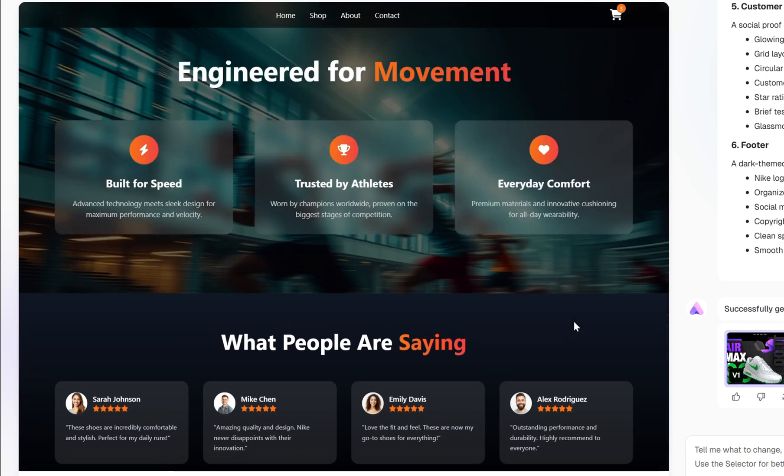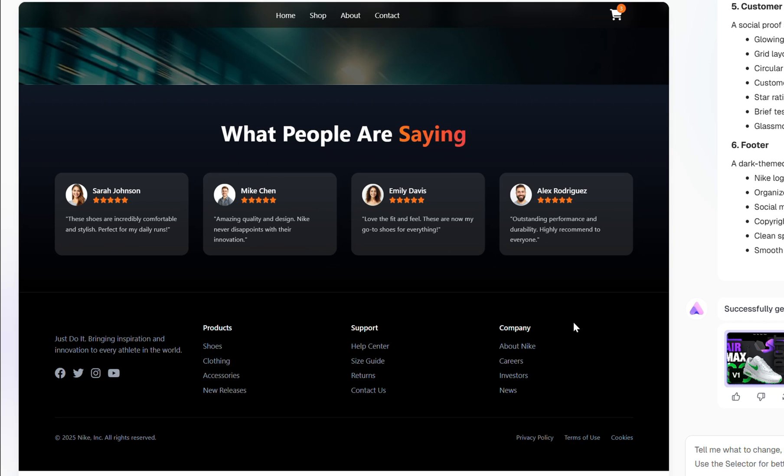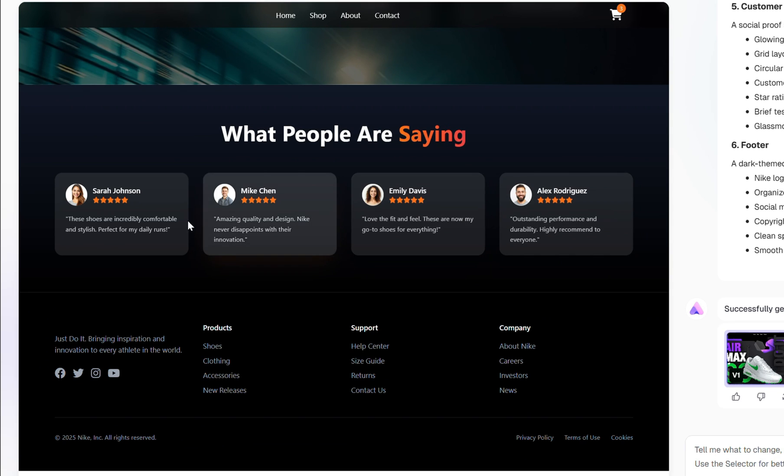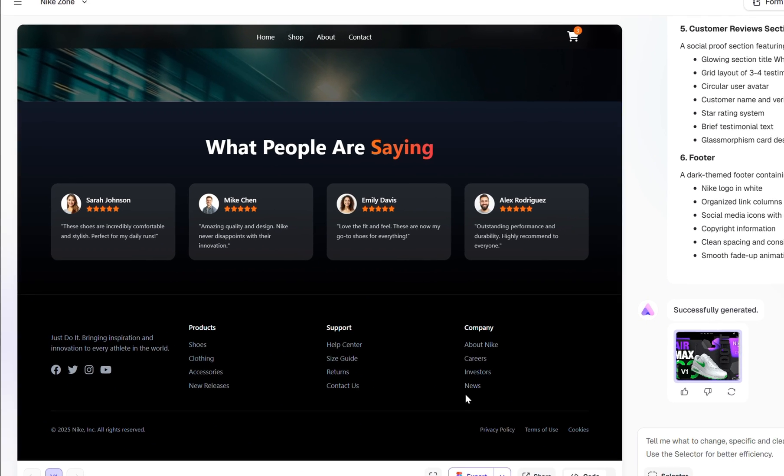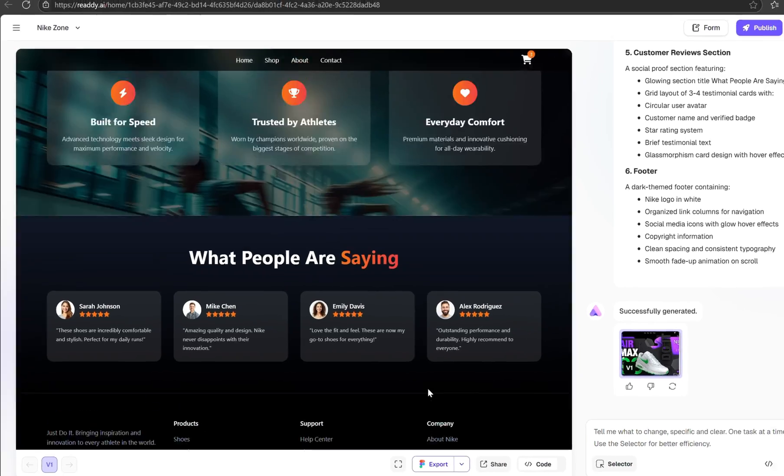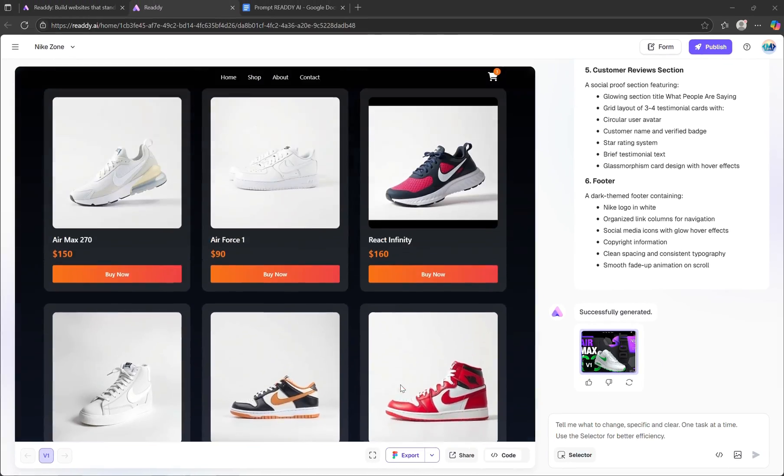Below that, the Customer Reviews section looks great, with stylish cards that include a glow effect on hover for added interactivity. And finally, we have a solid footer at the bottom that ties everything together nicely.